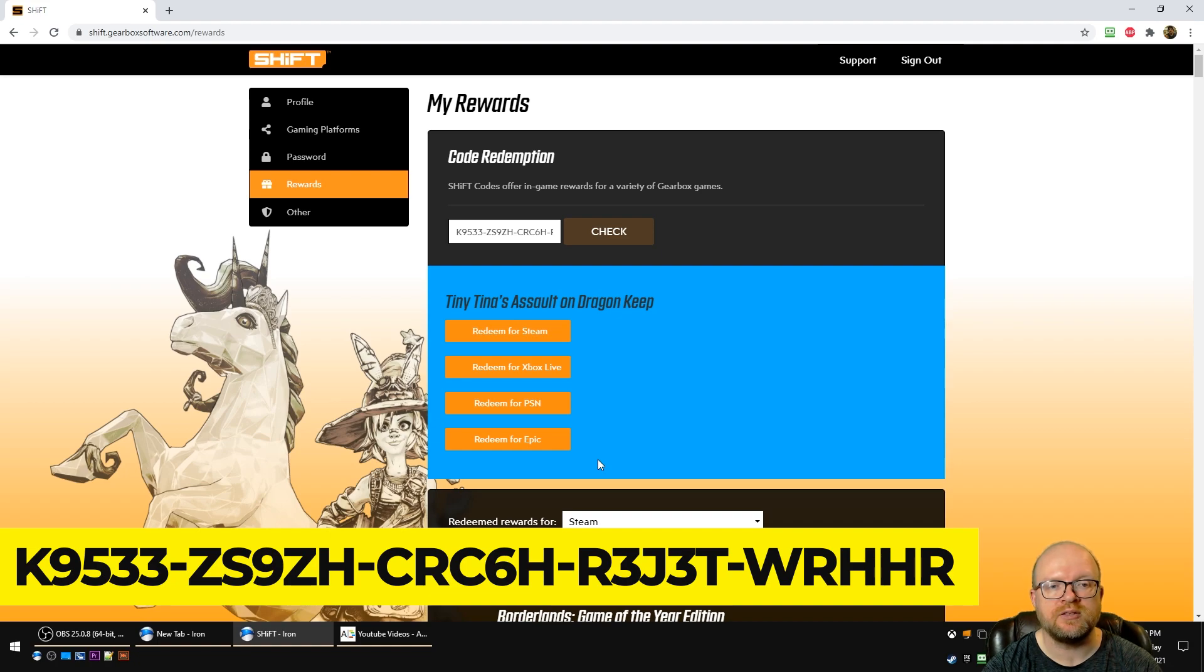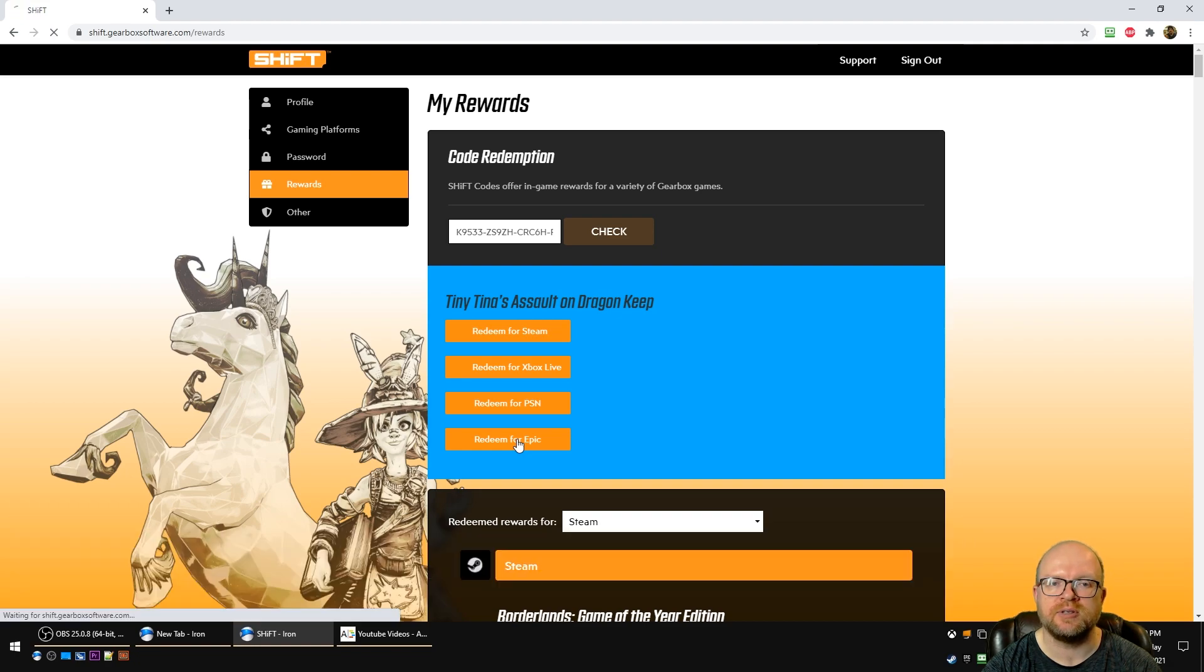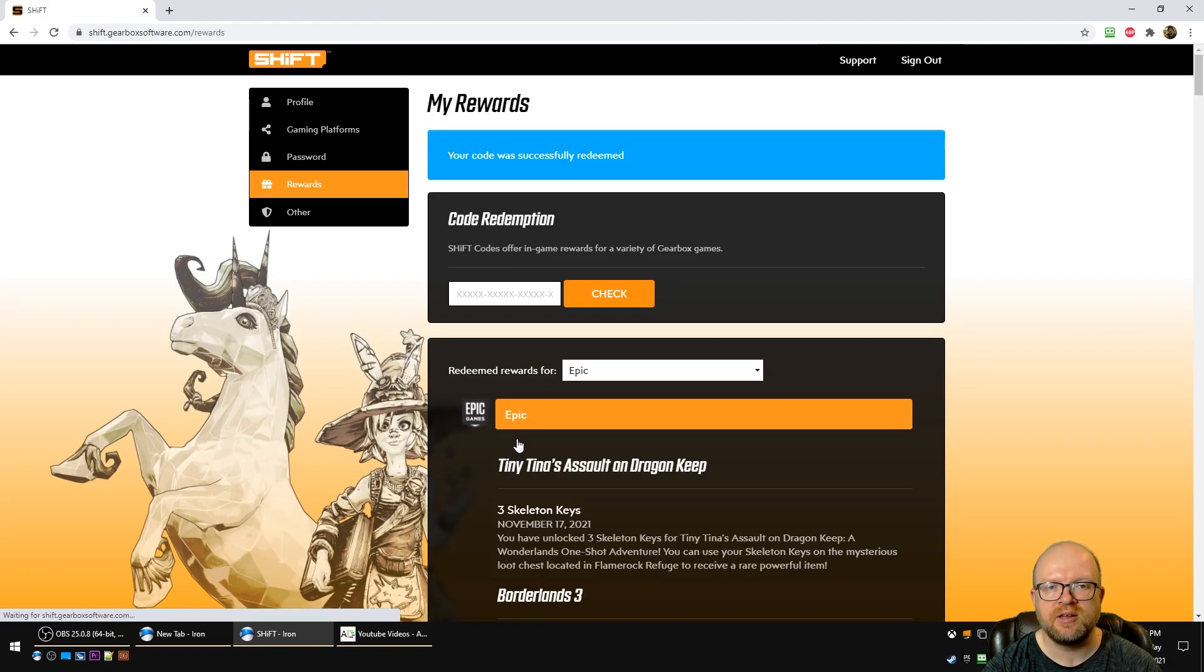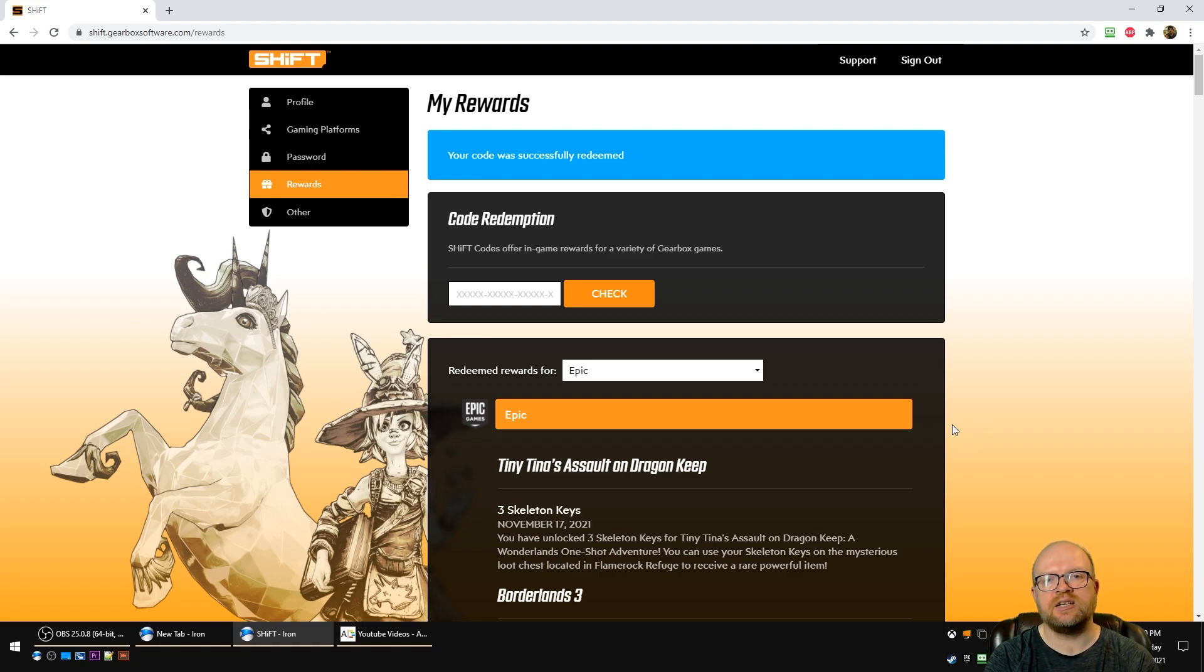So in my case I play Tiny Tina's Assault on Dragon Keep on Epic, so I'll redeem for Epic and it's as simple as that. This was for three skeleton keys for Tiny Tina's Assault on Dragon's Keep.